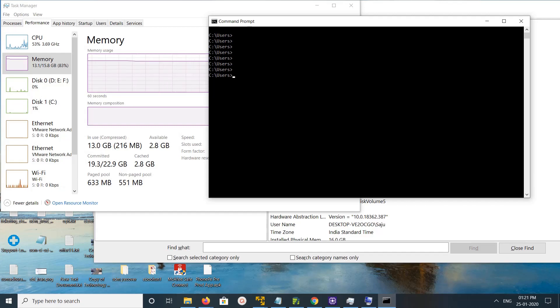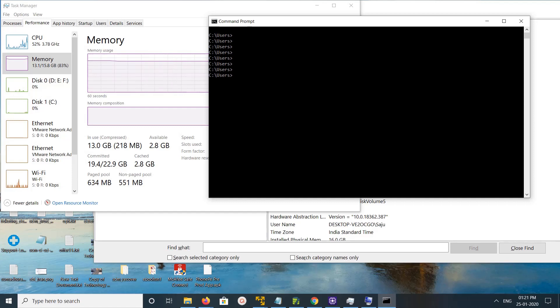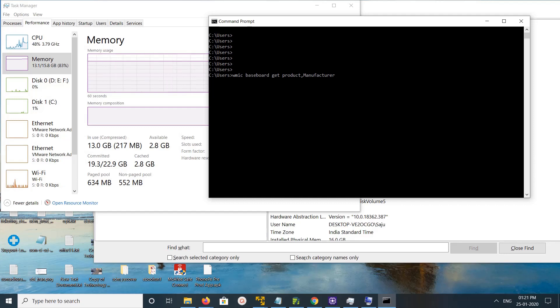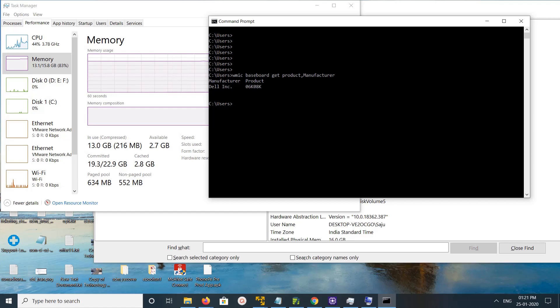Hi friends, this video shows how to find your motherboard model number. You have three options. Option one: you can run this command - WMIC baseboard get product, manufacturer. Here you can see manufacturer and product model number.